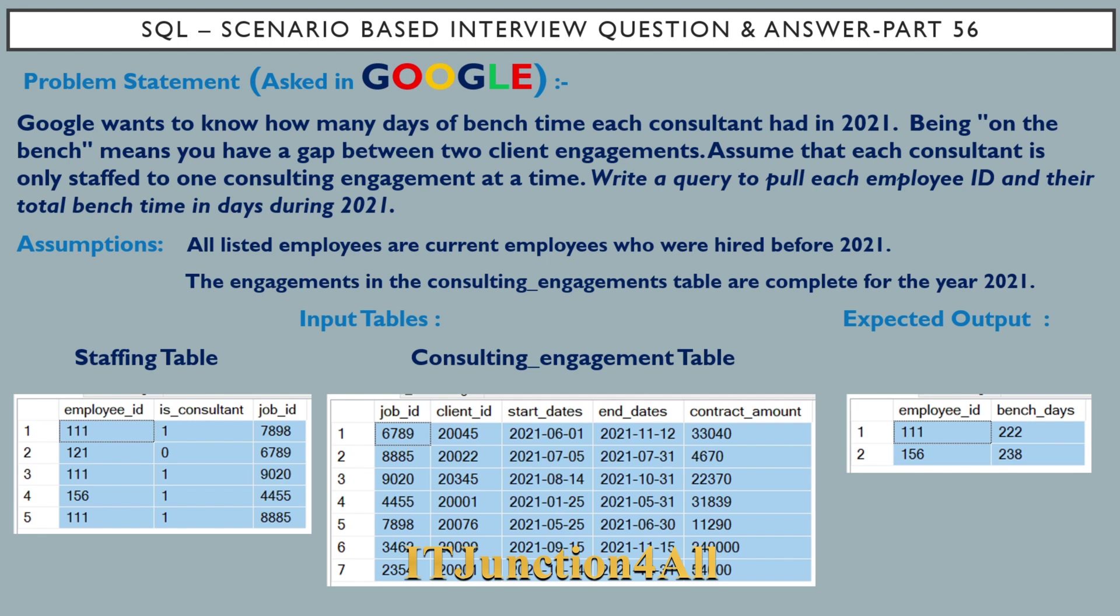Assume that each consultant is only staffed to one consulting engagement at a time. Write a SQL query to pull each employee ID and their total bench time in days during 2021.